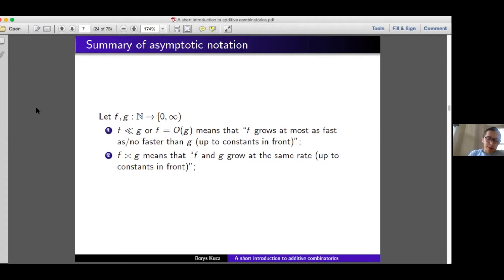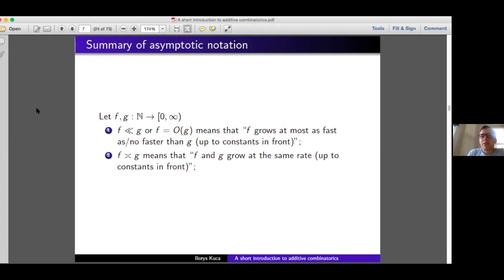That's the end of the asymptotic notation part of the talk. By now I've given some convincing ways of describing the sizes of subsets of natural numbers. Now let's apply this in practice and go back to the original problems. The first question: how big can a subset of natural numbers be if it contains no solutions to the equation x + y = z?